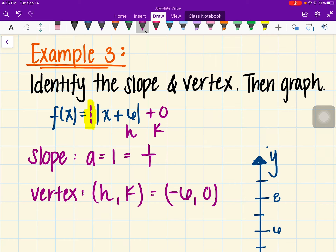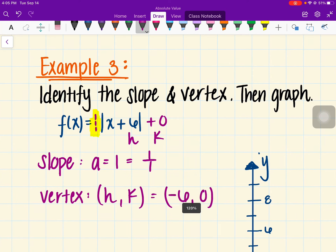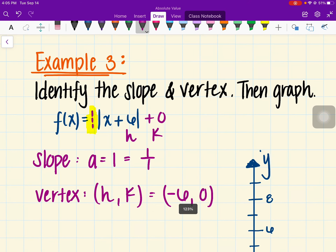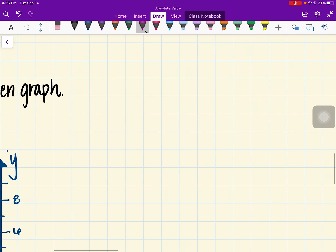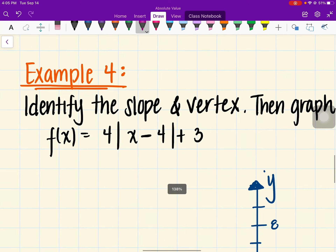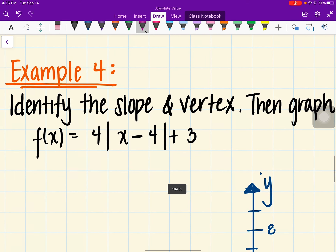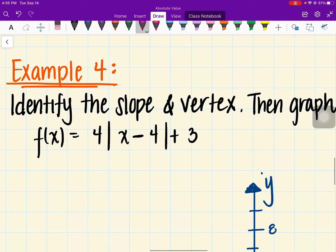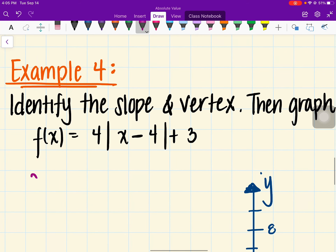Go ahead and graph example 3 on your own. Moving on to example 4, go ahead and work that one out on your own — find the slope and the vertex.